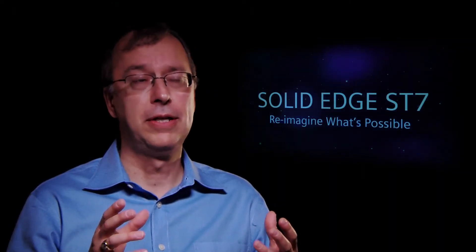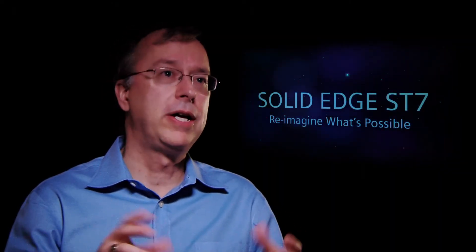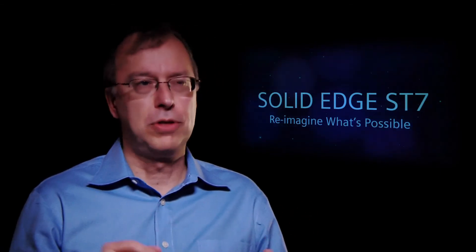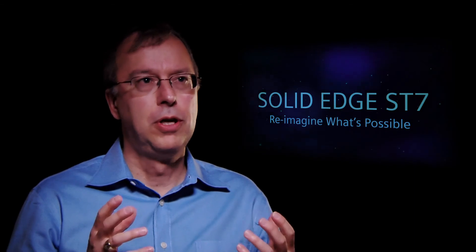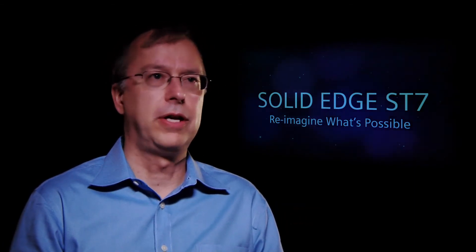ST7 delivers fast and flexible modeling, streamlined document management. We have a lot of new apps to help you power up, as well as it delivers an amazing user experience, which our goal is to help empower you to reimagine what's possible with Solid Edge.